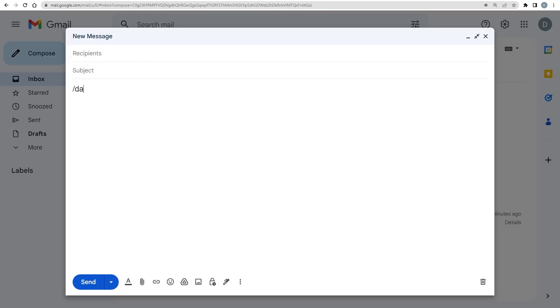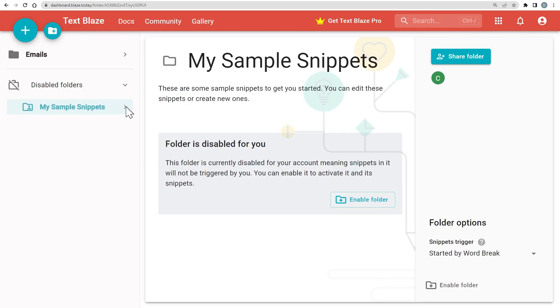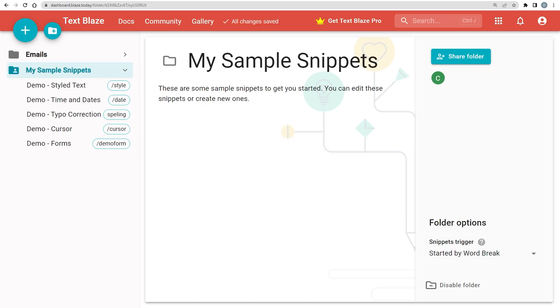However, you won't be able to use them. To start using the snippets again, just click on the Disabled Folder and enable it.